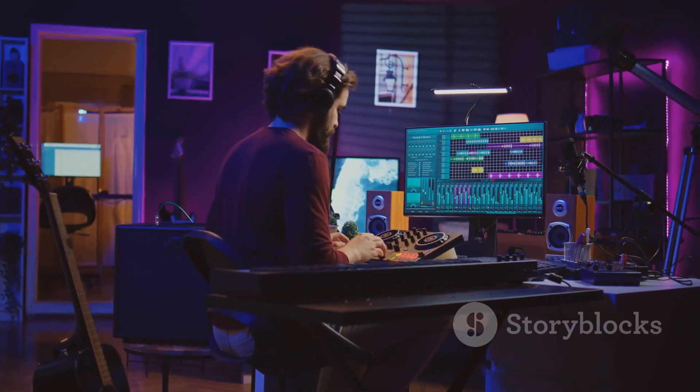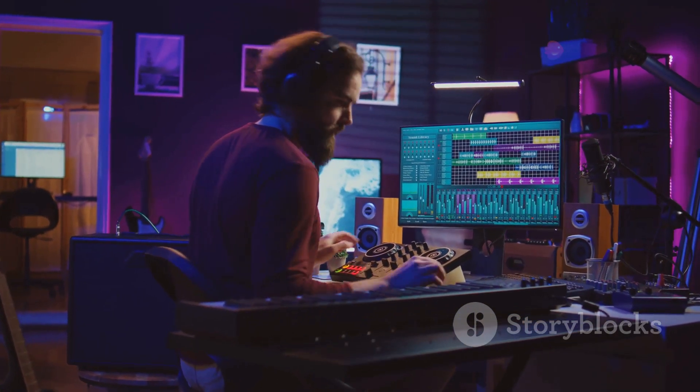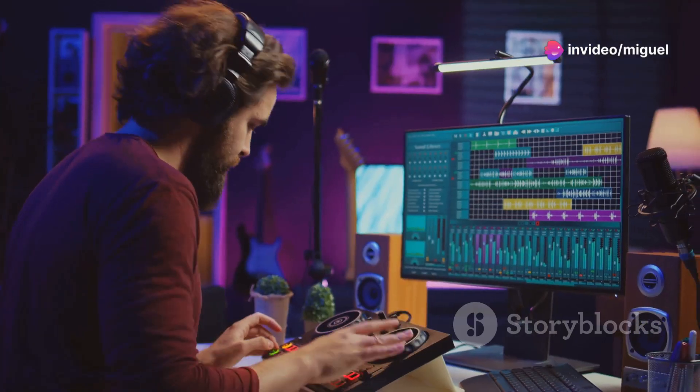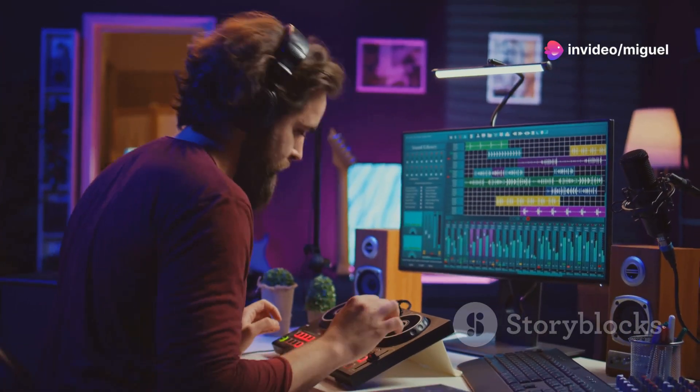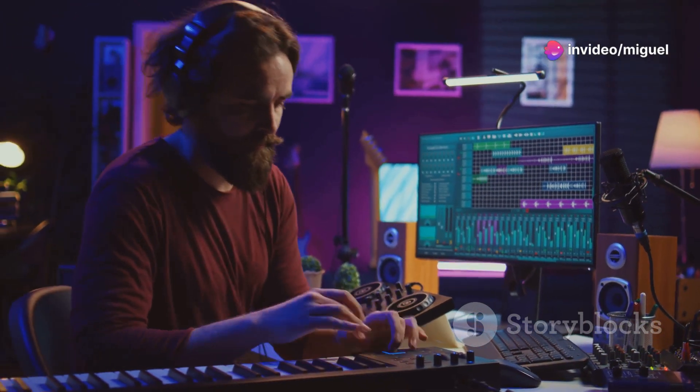Don't forget those lush atmospheric pads. They'll give your track that dreamy feel. Use piano or synth stabs for that signature Deep House vibe.